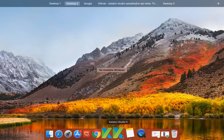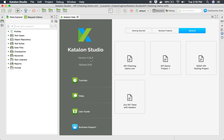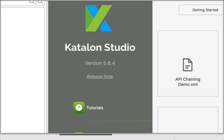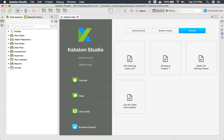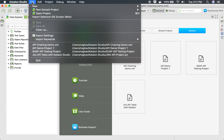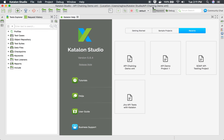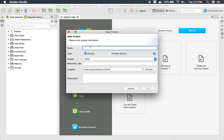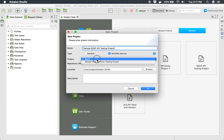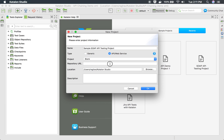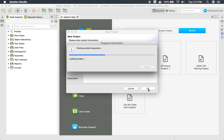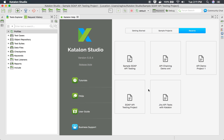Let's get started. I will go to my Katalon Studio — I'm using version 5.8.4, which is the latest version as of the time of recording this video. The first thing we have to do is go to File, then New, then Project. I will name this project 'Sample SOAP API Testing Project'. This is an API web service project. I'll keep it blank, and here is the repository URL if your project is located in some repository. Description is optional and I will click OK.